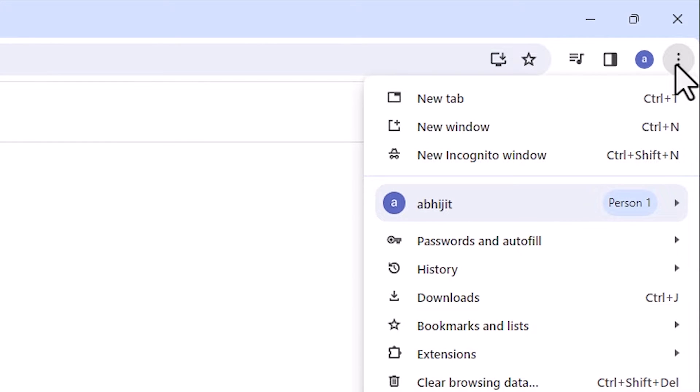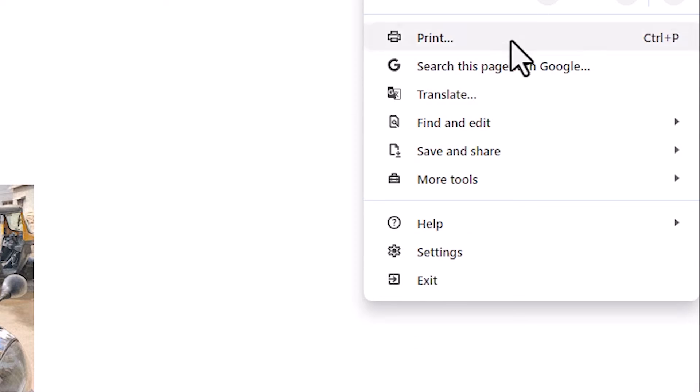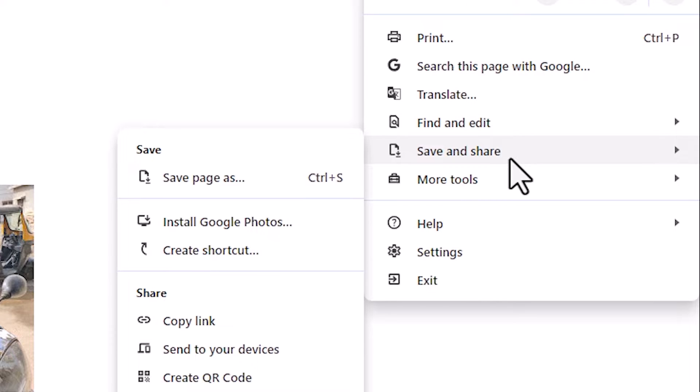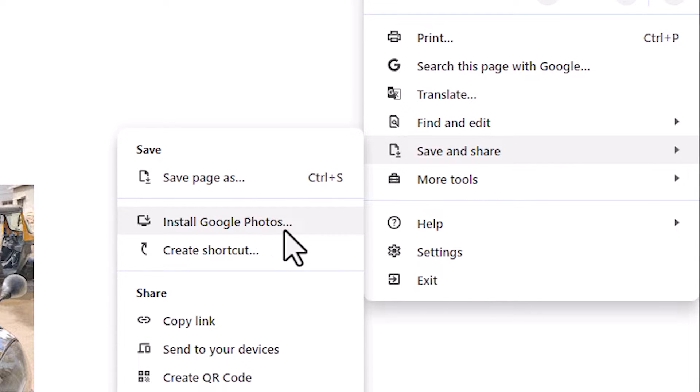In these three dots we find save and share. Go to save and share. In save and share we find install Google Photos. Click on install Google Photos.